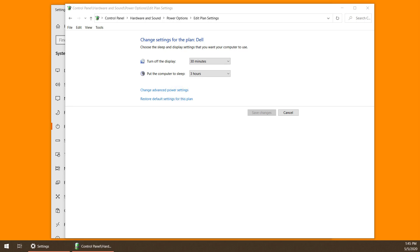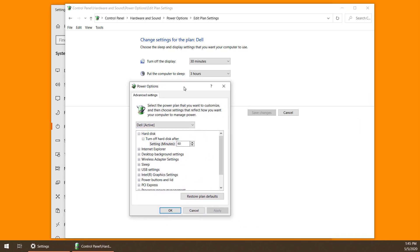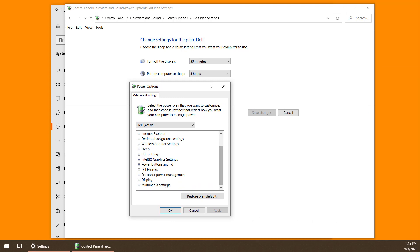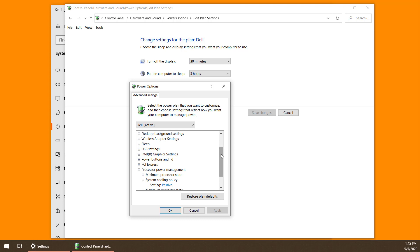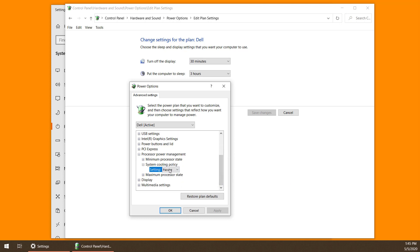This will open up a dialog that looks like this. You're then going to scroll down to the bottom and go to Processor Power Management. Here, expand System Cooling Policy and change it. Set it to Passive. Most likely, yours is probably already in the Active state.